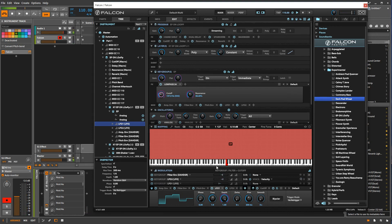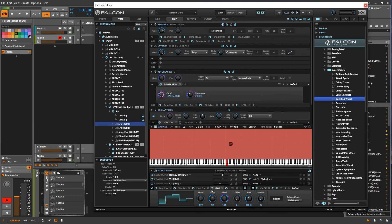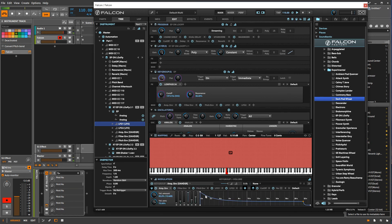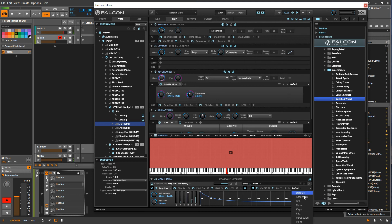Another thing I wanted to show you about this modulation section is that a lot of the modulators have this little button here, and this gives us tempo sync. When it's lit up, for LFOs the frequency here will change to note divisions. And in things like this multi-stage envelope, you'll get beat divisions to mark the time instead of time markers. So that can be a very powerful tool to use. And then here you get presets — if you click here, you've got a lot of different presets that you can use for this envelope.